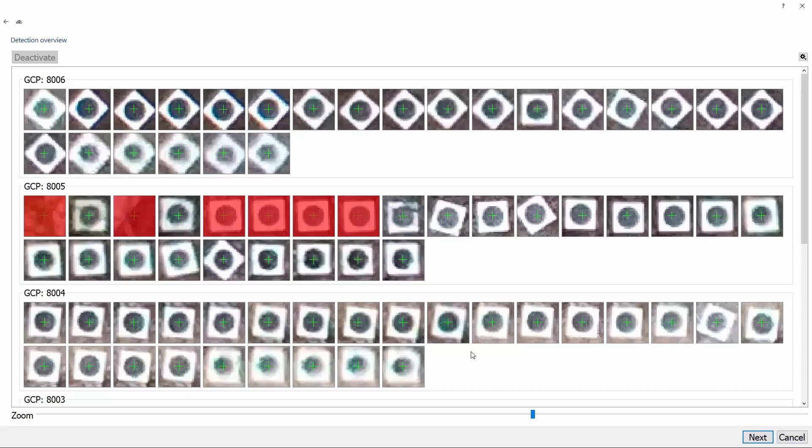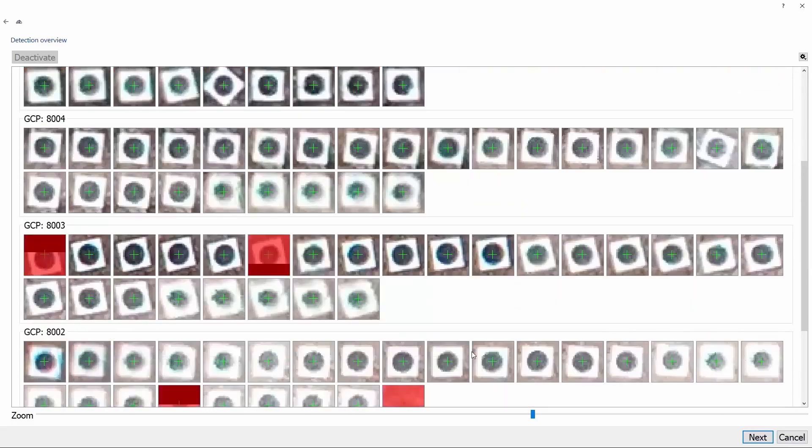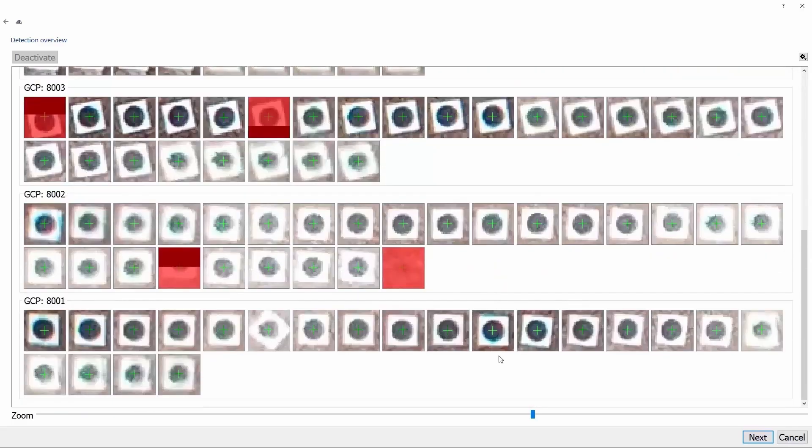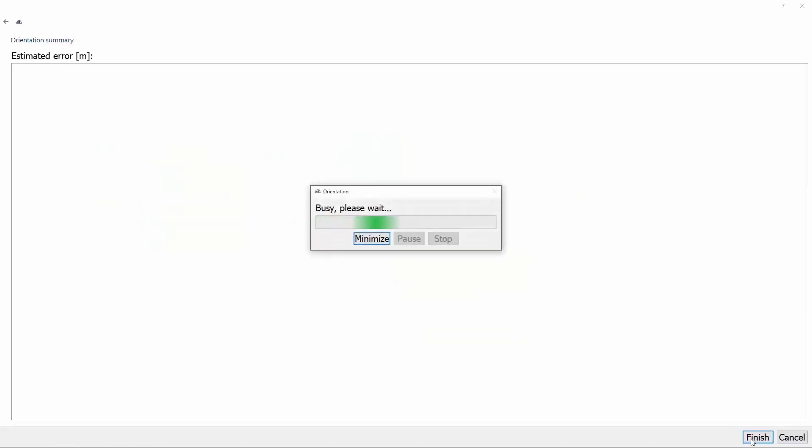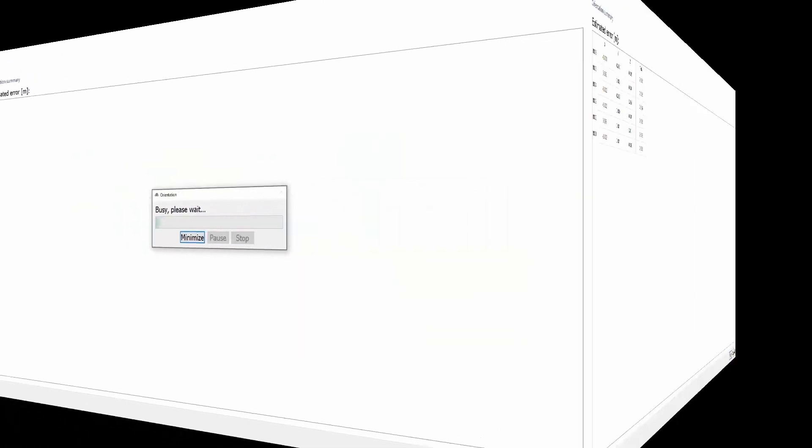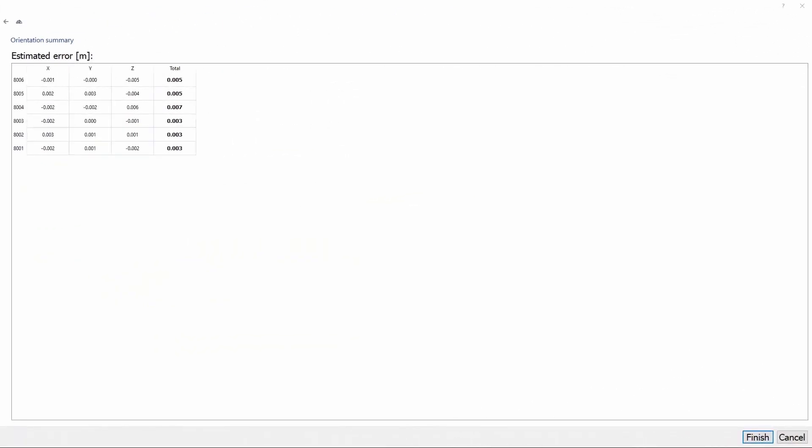Also, make sure that the targets which are not seen in the picture are red, which means deactivated. After you are finished, you click Next and wait for the results to show up. We can see that we have less than 1 cm 3D accuracy, which is very good. So now, let's click on Finish.